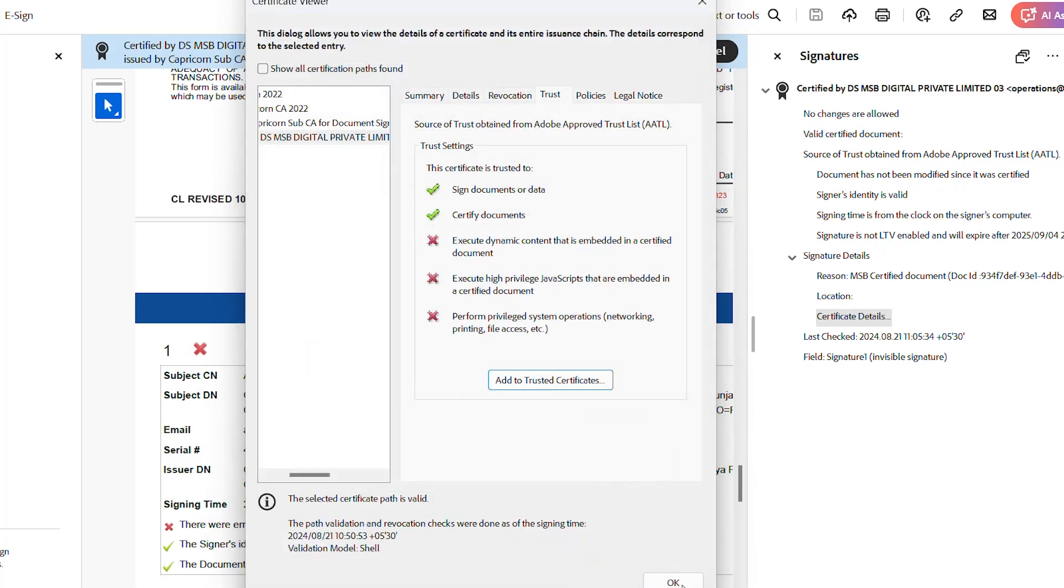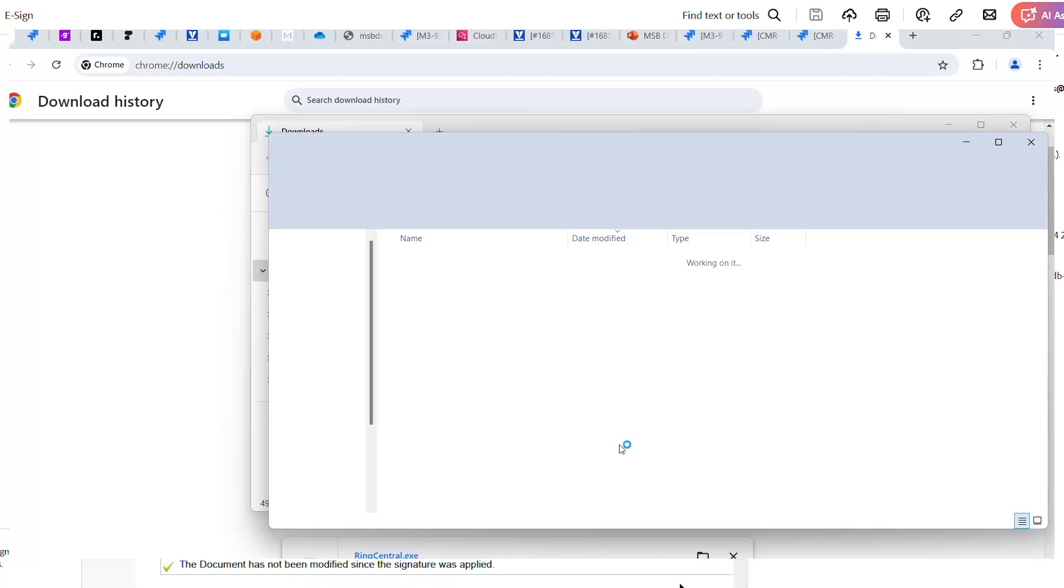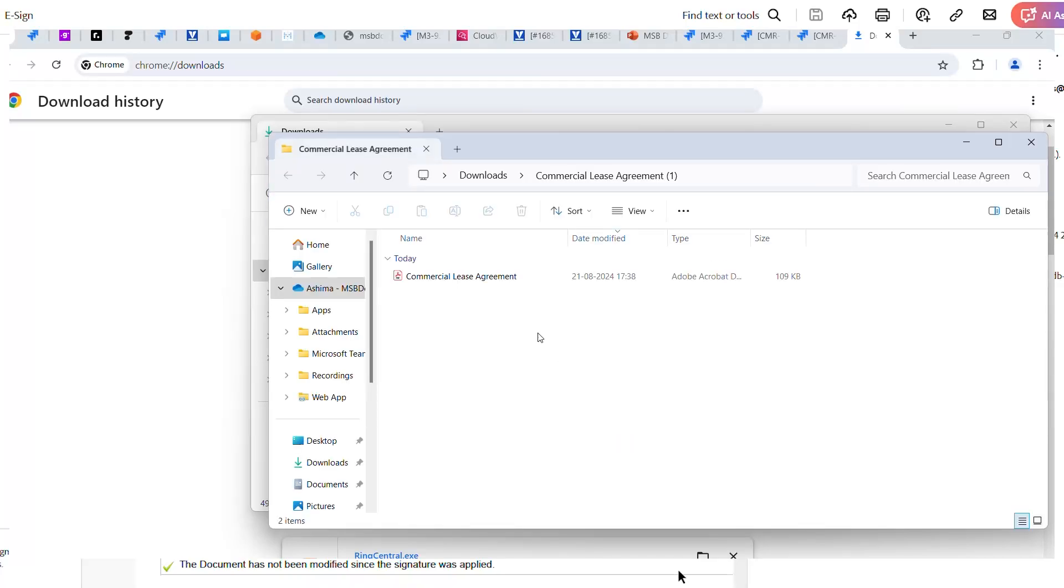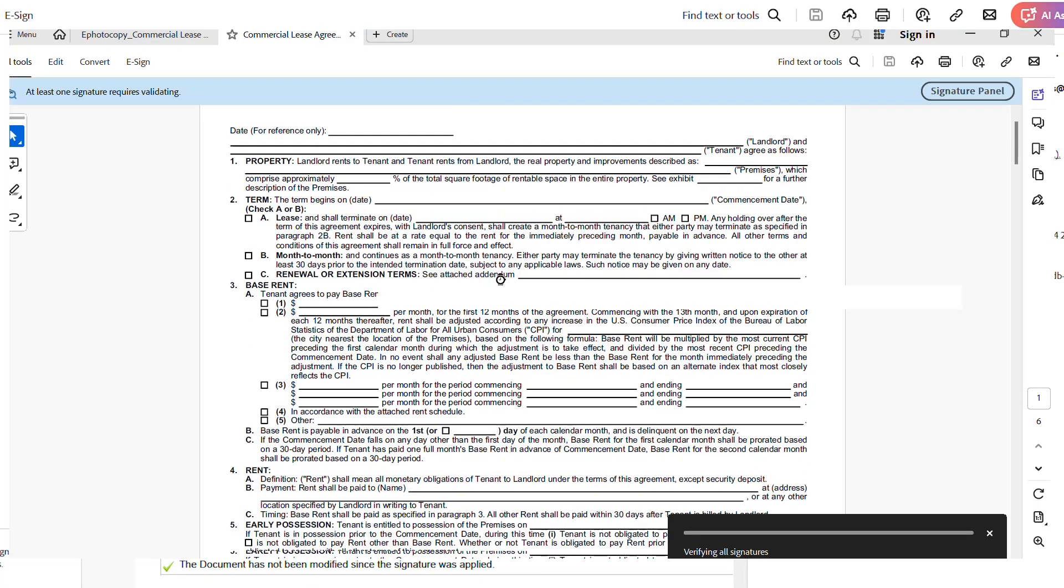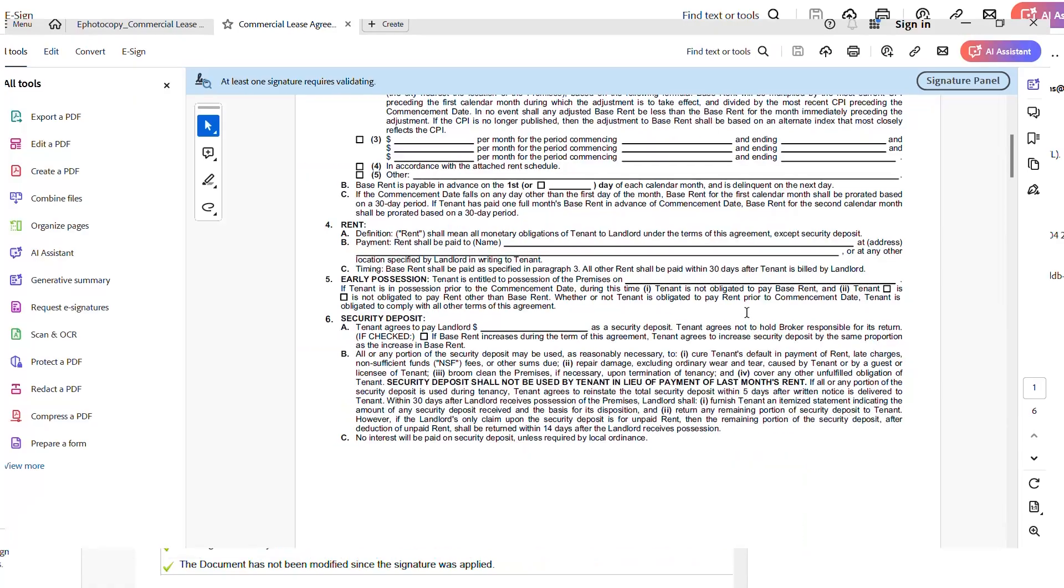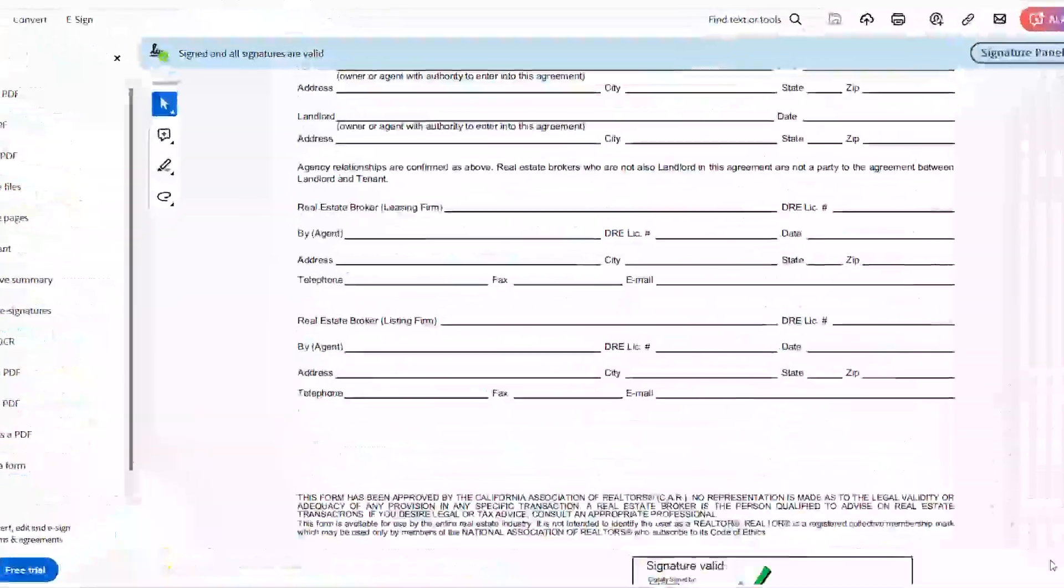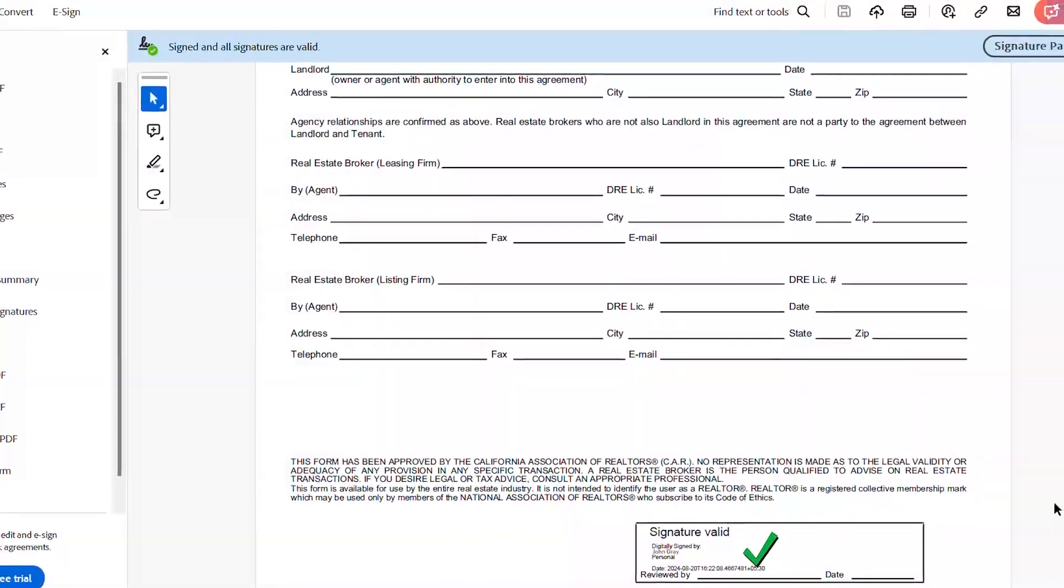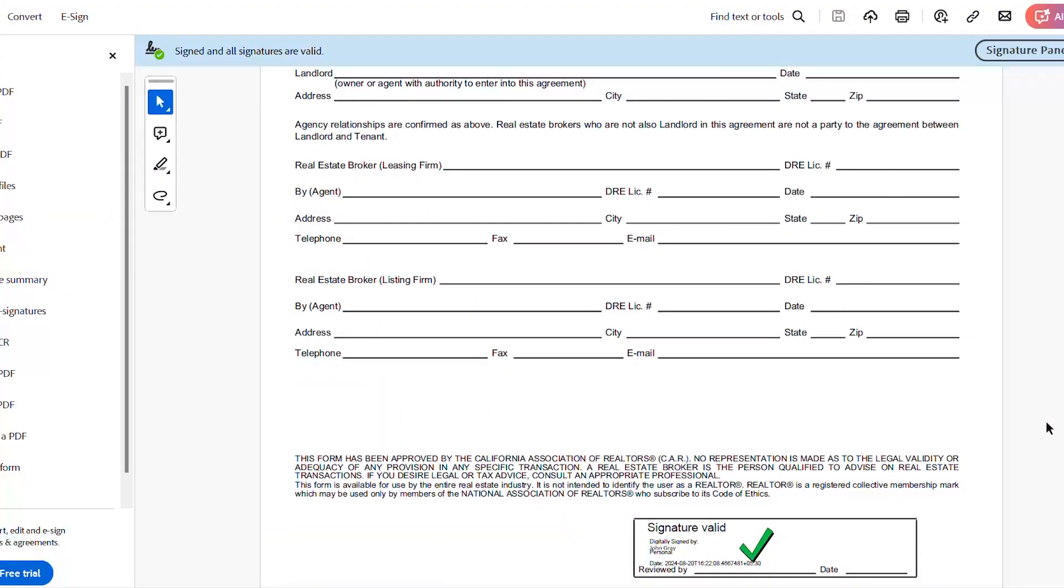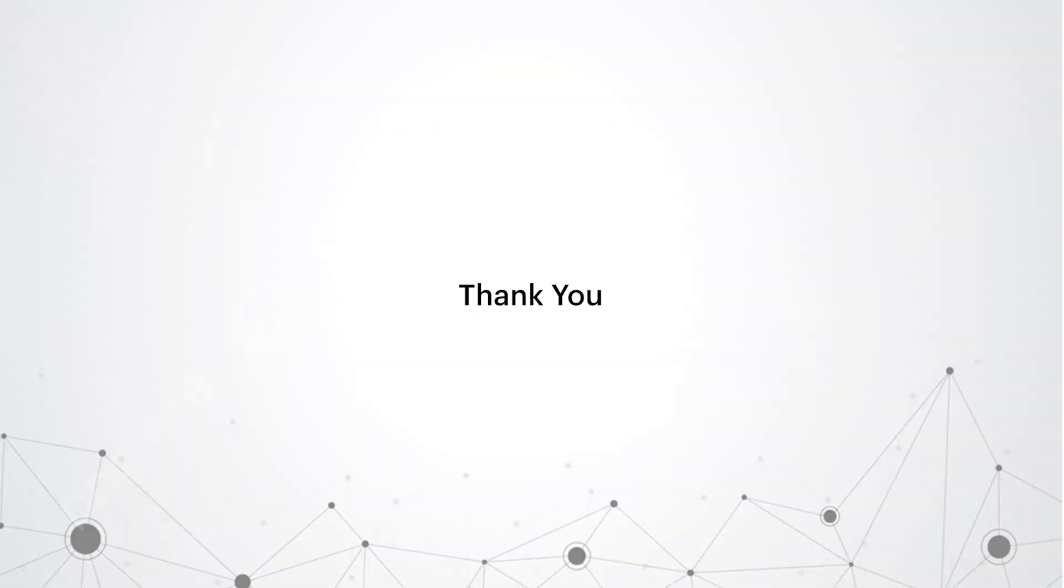After closing and reopening the document in Adobe Acrobat Reader, you should see a green checkmark in the signature block. Thank you for watching.